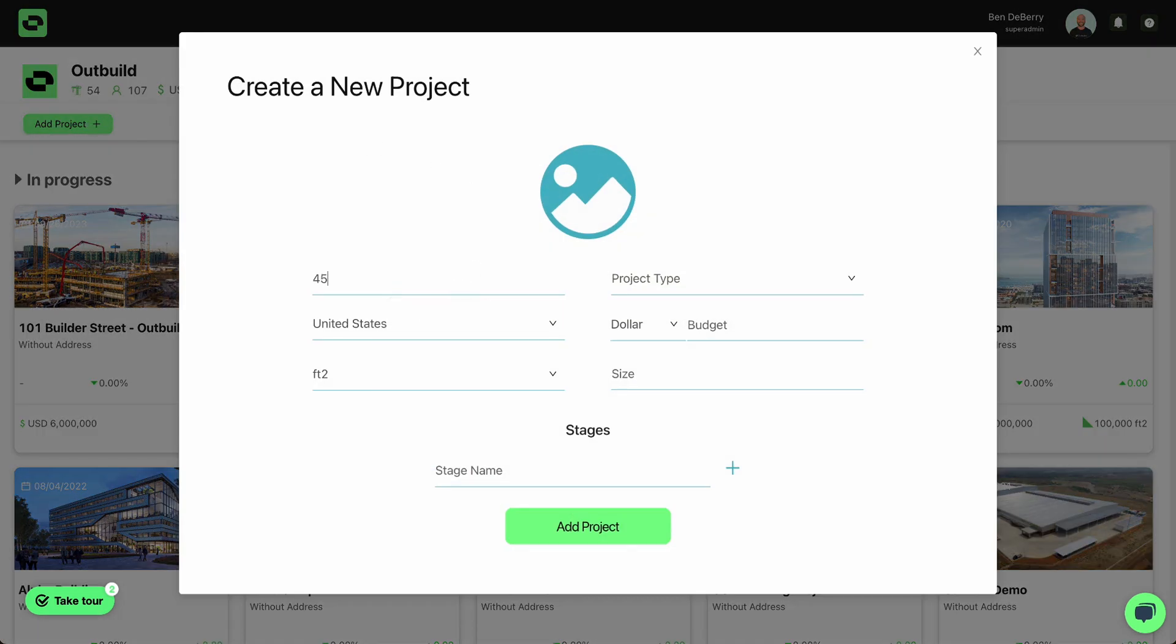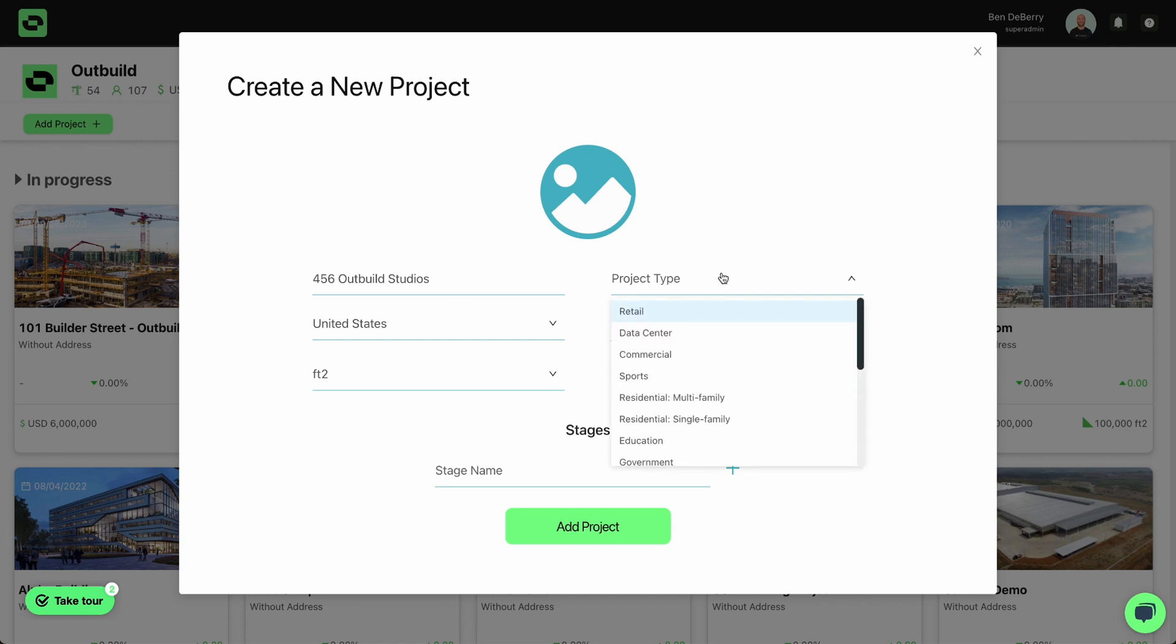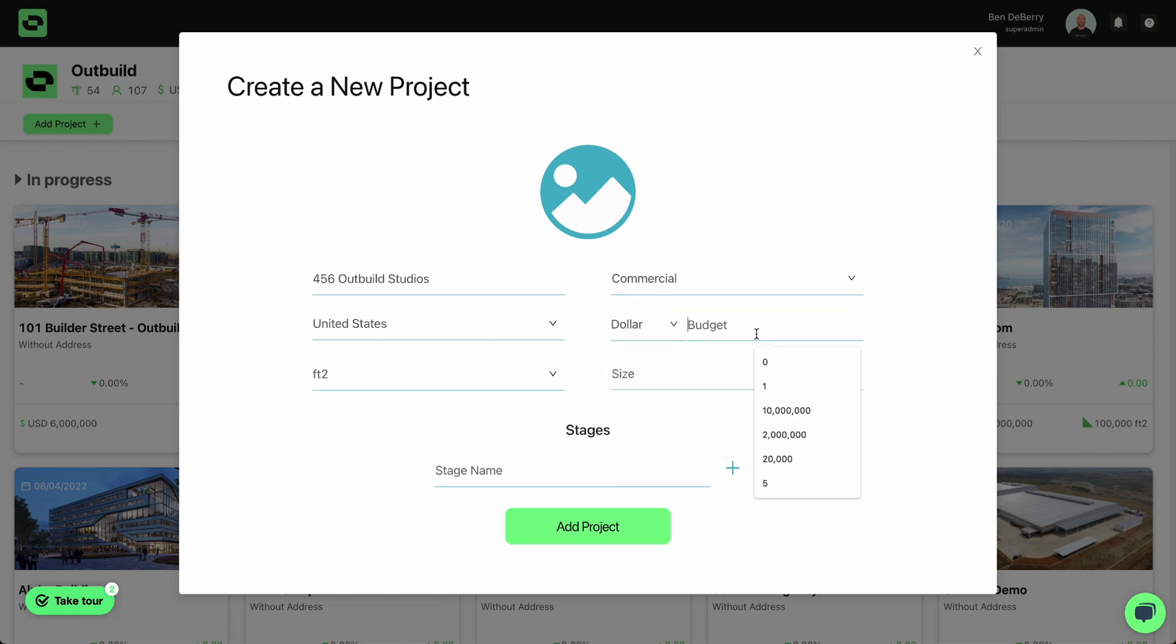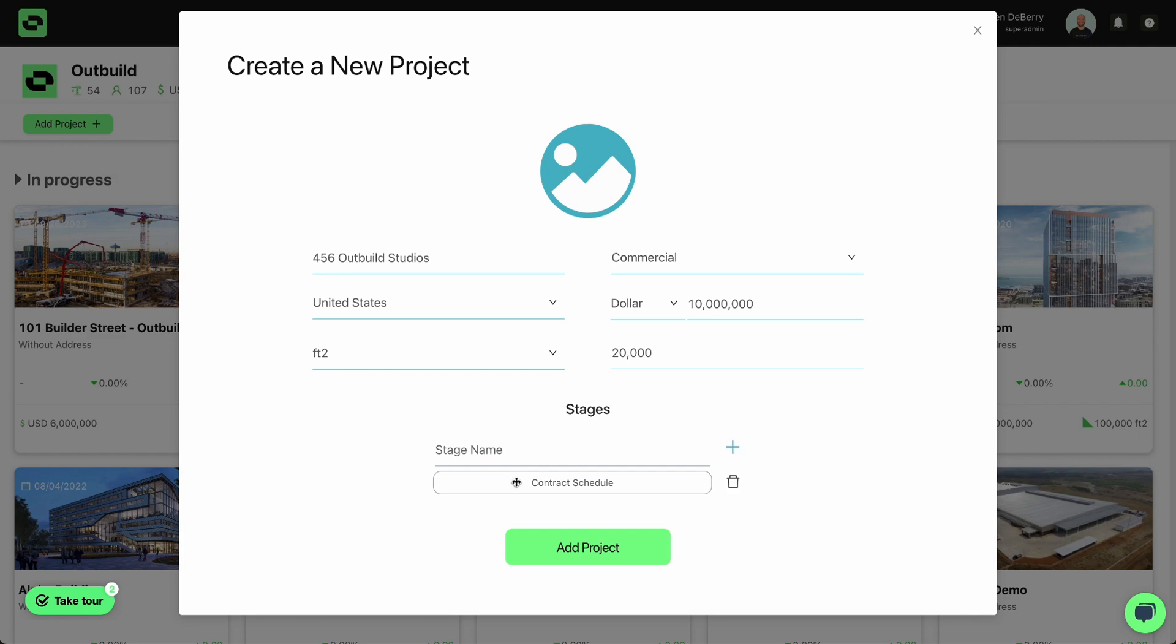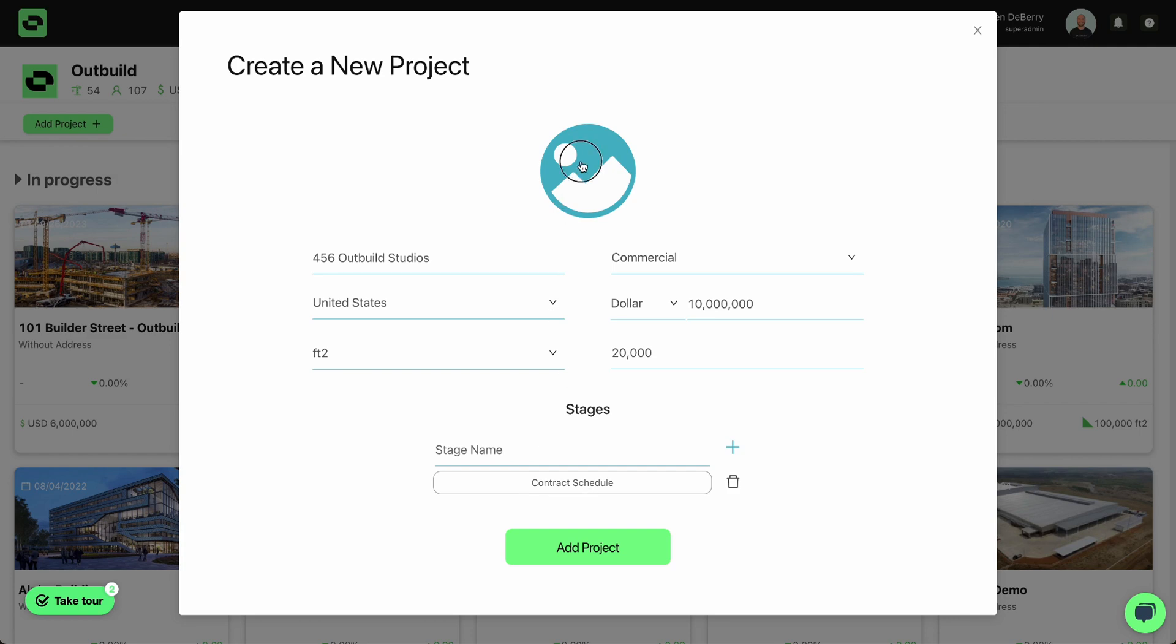From here, I'm going to name my project Outbuild Studios. We'll assign it a project type, which is commercial, a budget, say this is going to cost us $10 million, 20,000 square feet, and I will name my first schedule. So let's call this Contract Schedule. I will add that first schedule to my project and I'll even add a picture.